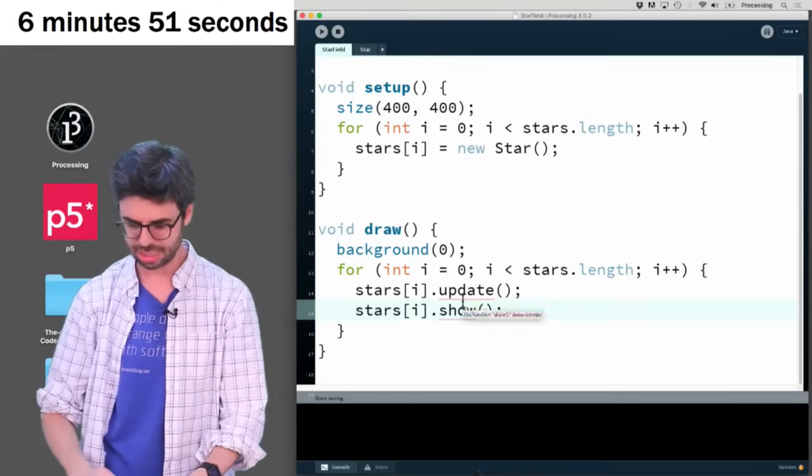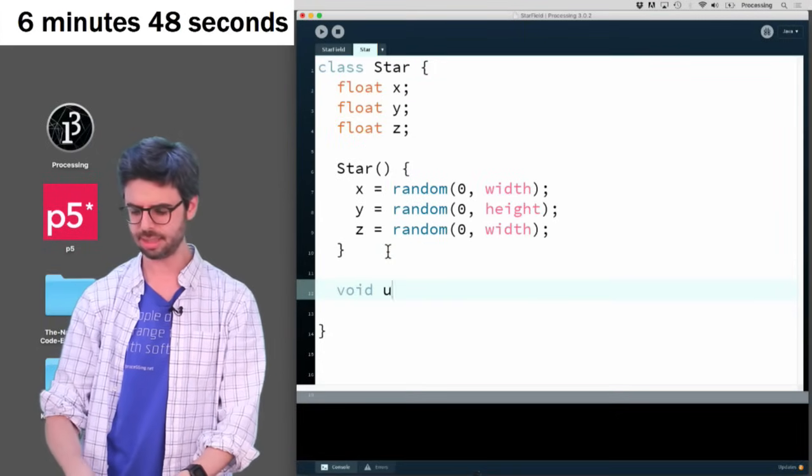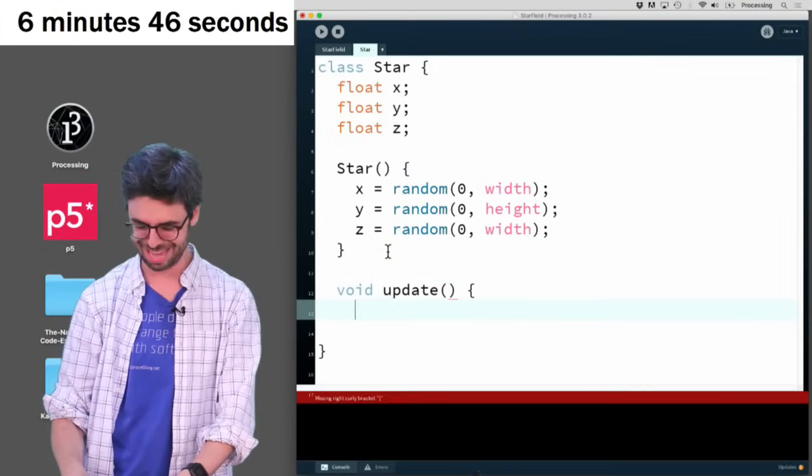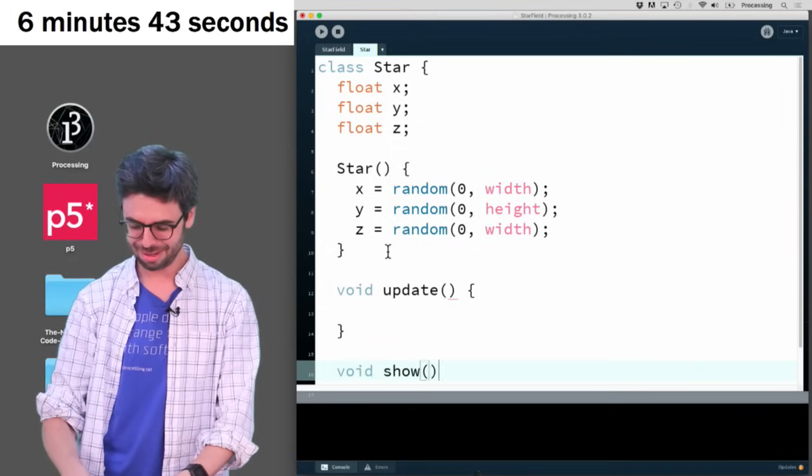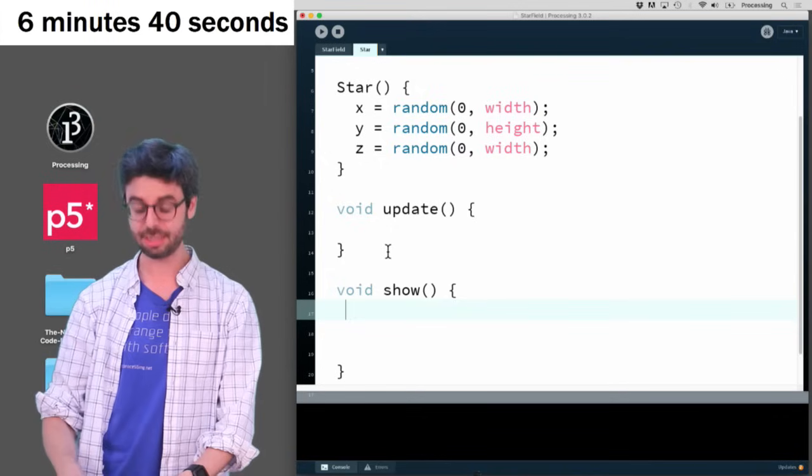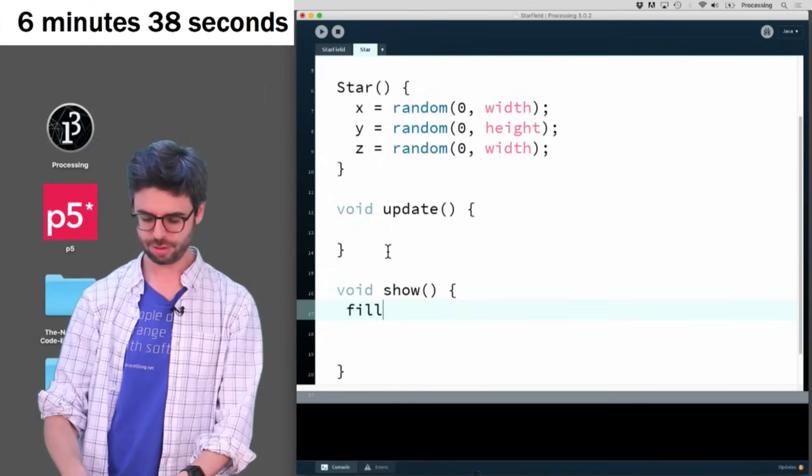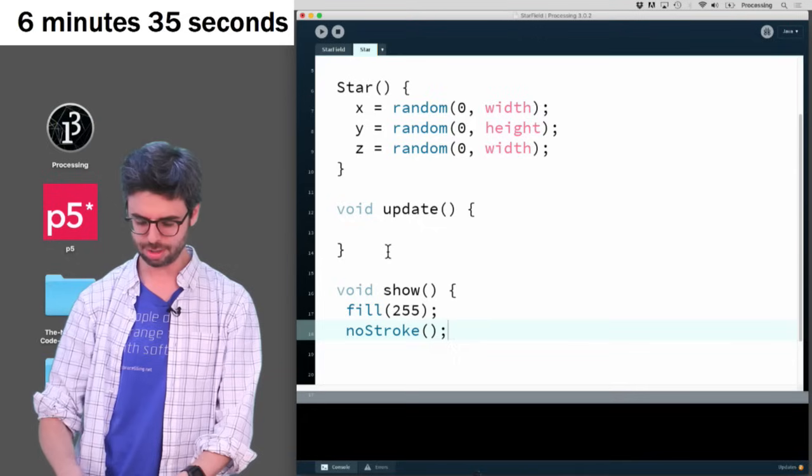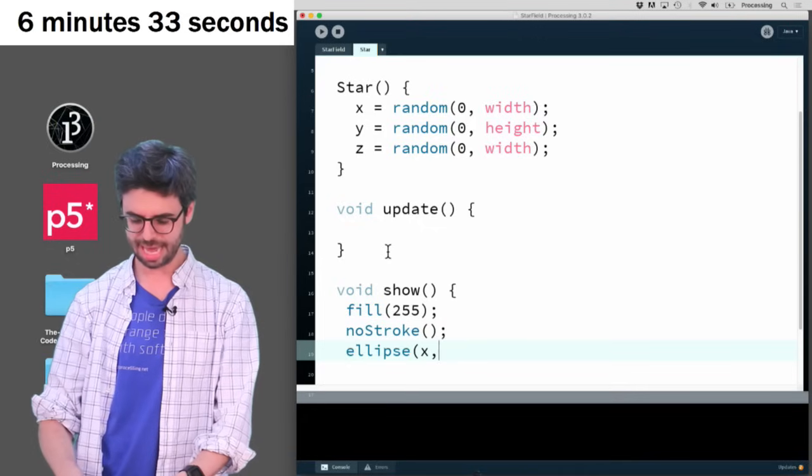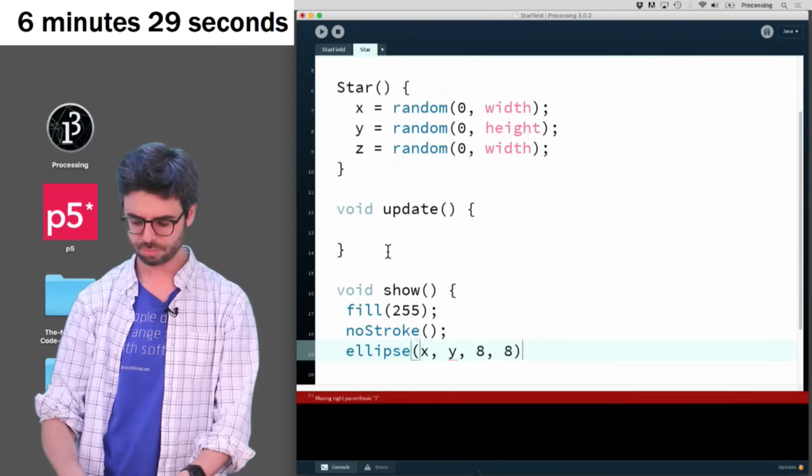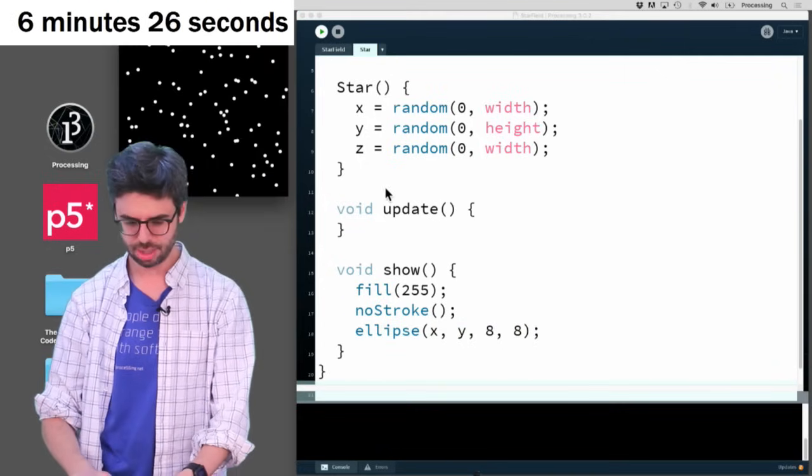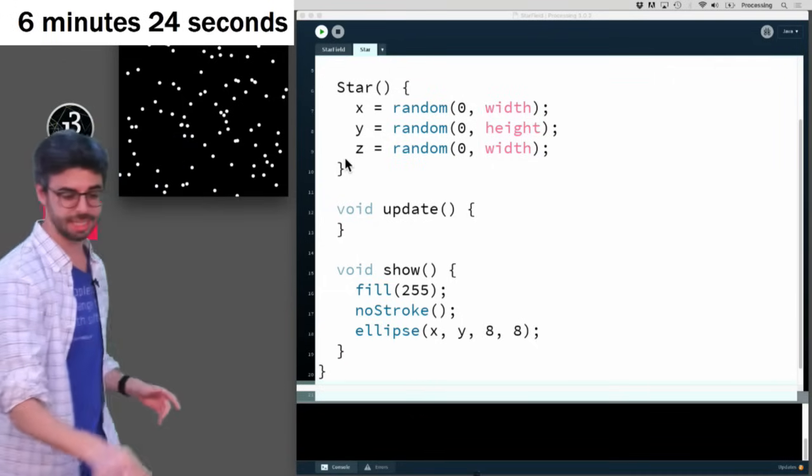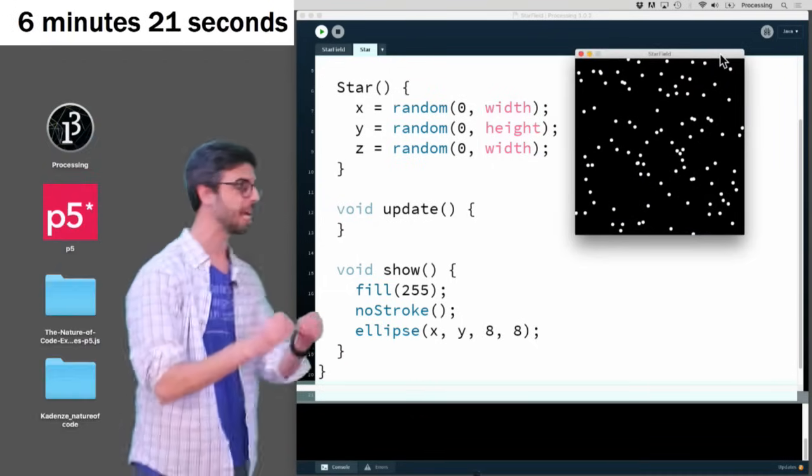Now, these functions don't exist yet. So I need to go back to my star object. And I need to say update. How am I doing on time? Six minutes left. And I need to say show. And the main thing I want to do is fill 255, no stroke. I want to draw an ellipse at that x and y location. And I'm going to make that ellipse just like eight. And I'm going to run this and make sure this is working. Good. So I do see a bunch of things that look like they could be stars.